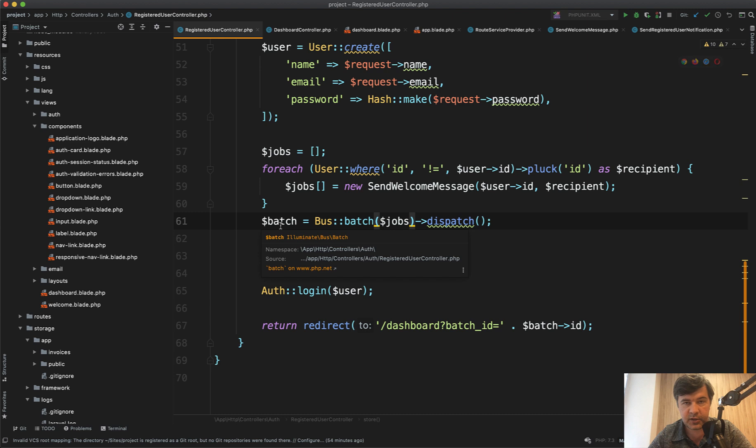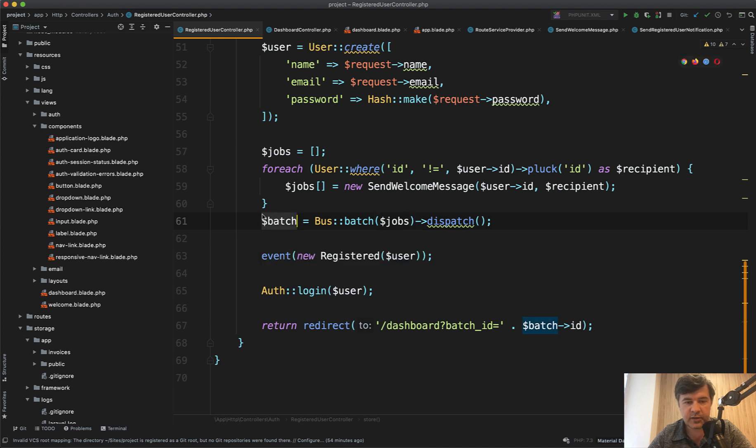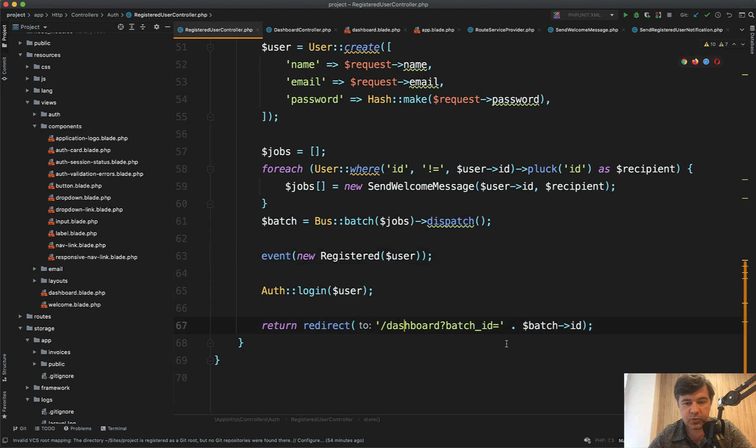When I launch the batch dispatch that batch. It's not started yet because the queue isn't started yet. I get the batch object in return and then I redirect to dashboard with batch ID.